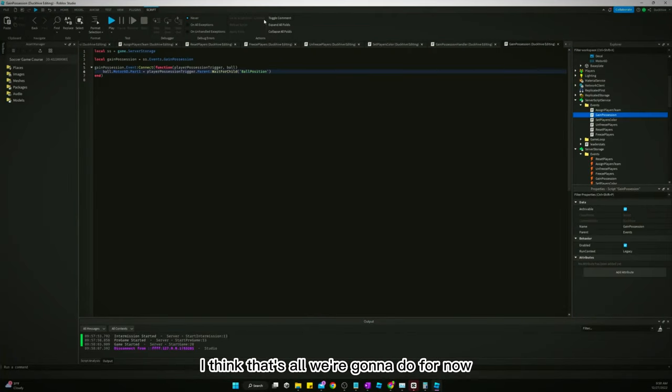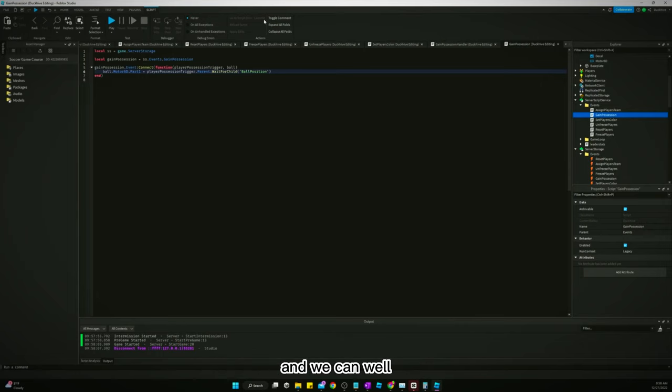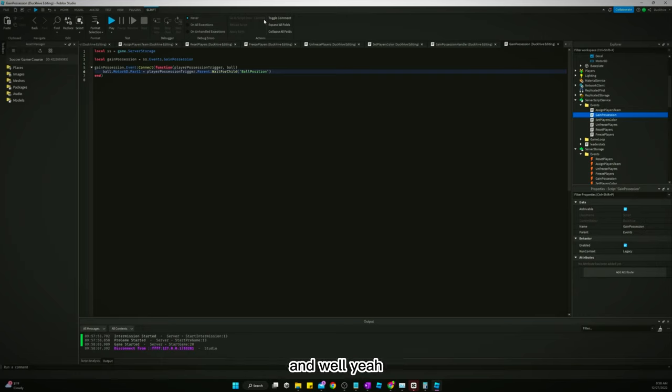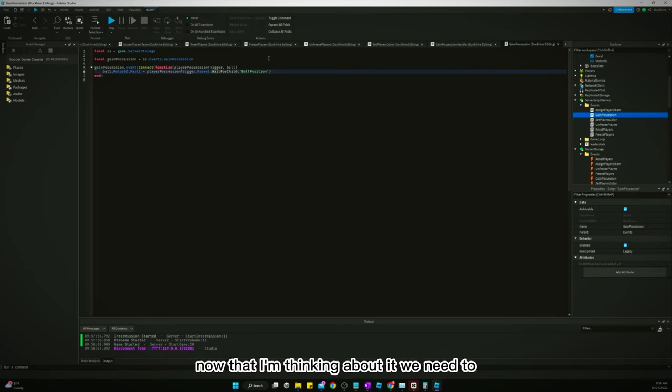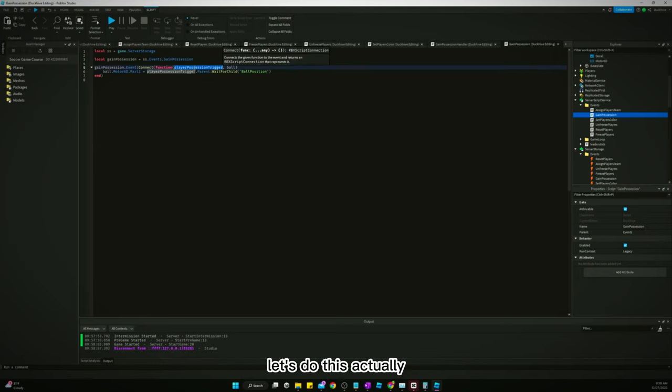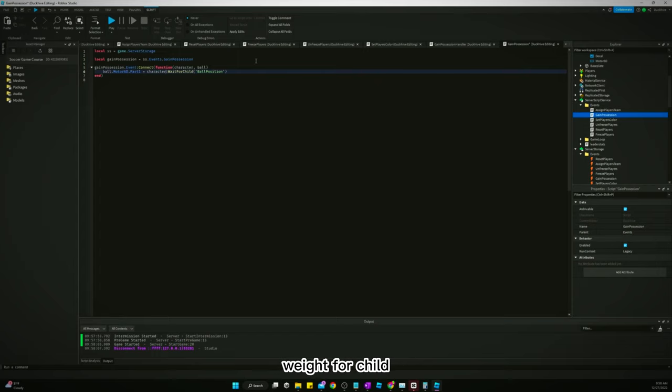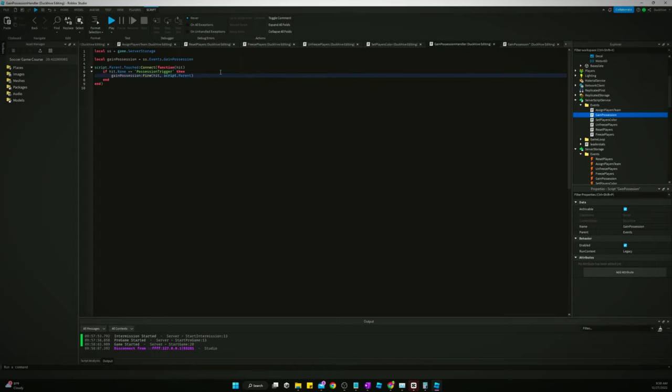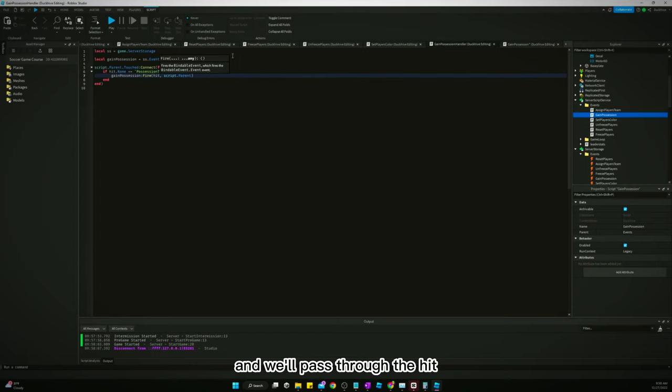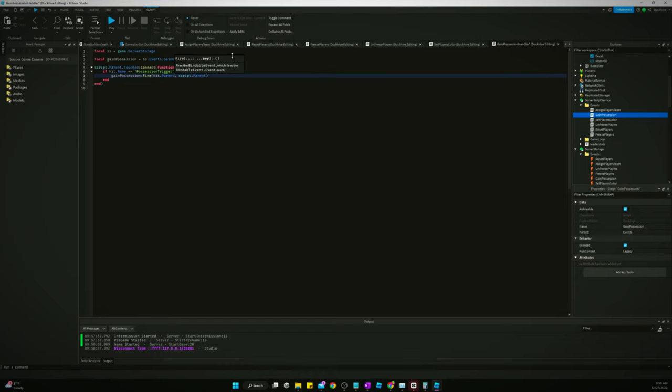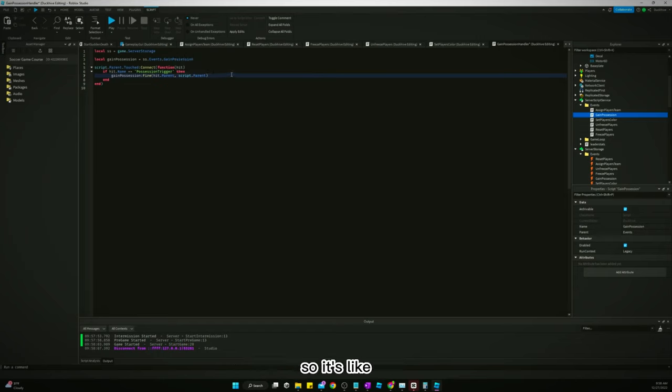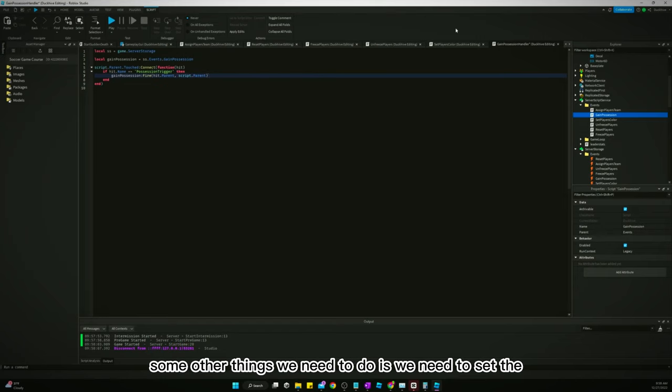I think that's all we're going to do for now. And we can, well, we'll almost certainly need to add in, well, yeah, there's some other things we need to do now that I'm thinking about it. We need to, let's do this actually. Let's say character. And we'll say character, wait for child, ball position, go back over here and we'll pass through the hit here. But yeah, so like some other things we need to do is we need to set the conditionals for the player,